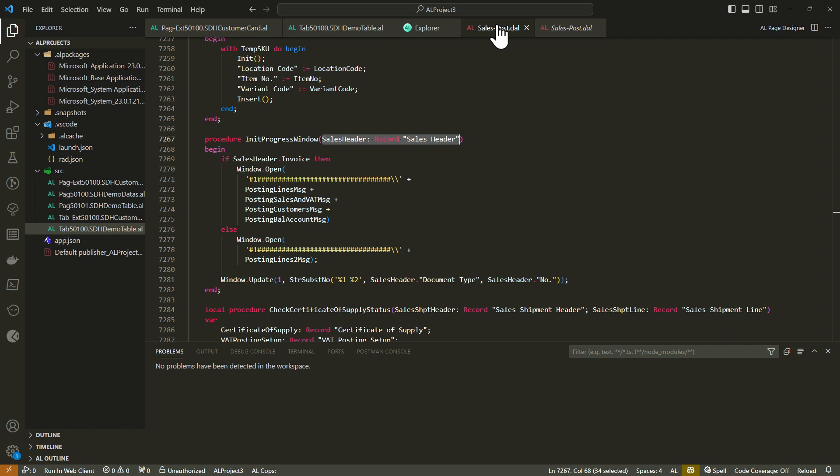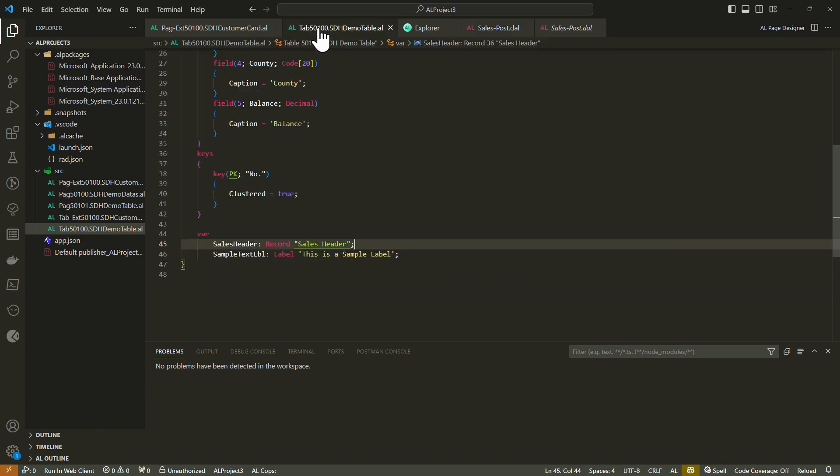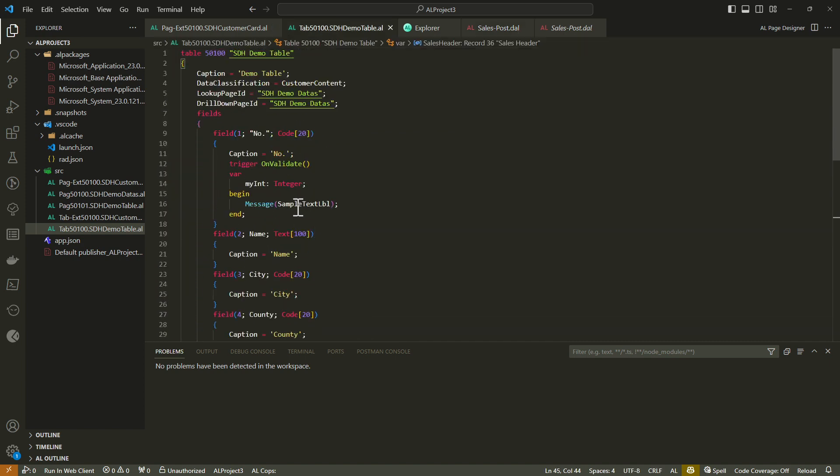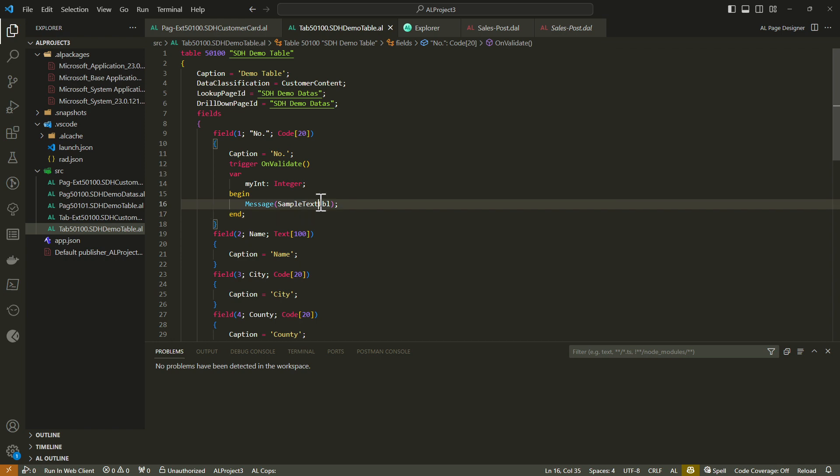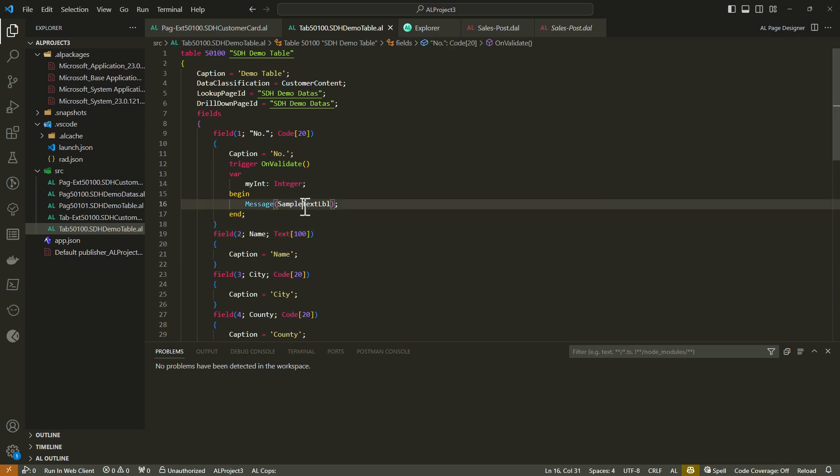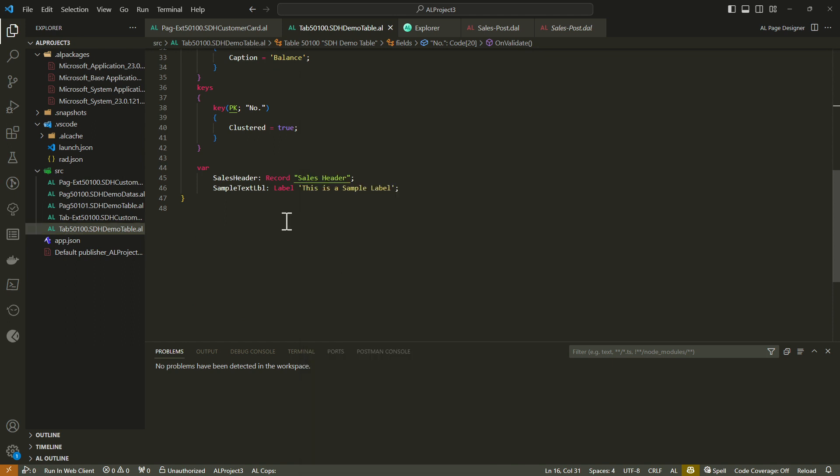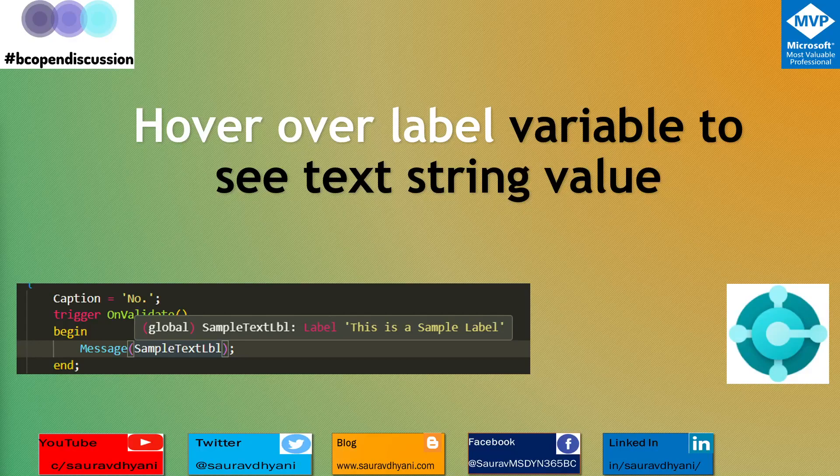But let's come back to the enhancement. The enhancement is that when you start utilizing the labels, IntelliSense will be able to tell you what the value associated with that label is. You don't have to go crazy and search for it by going to definition or searching for that in the object. This becomes relevant when you're dealing with a bigger object in your object set.